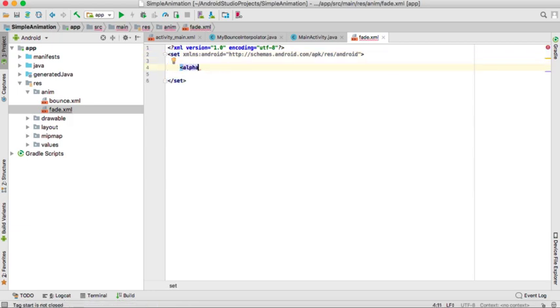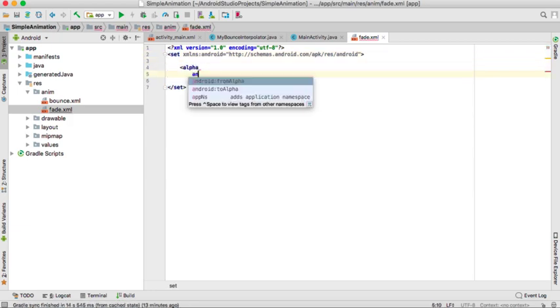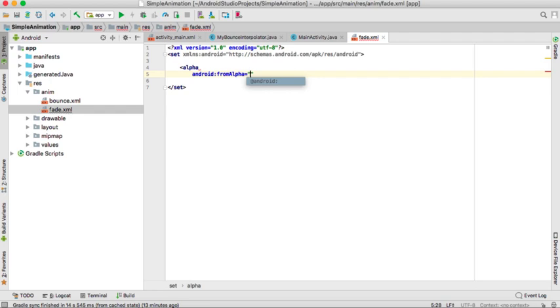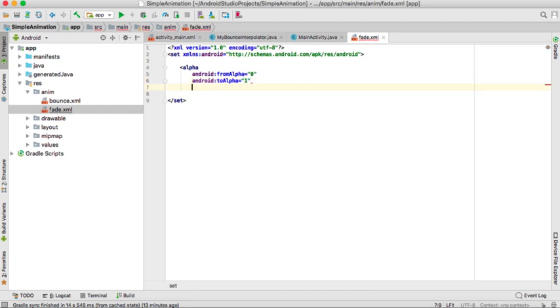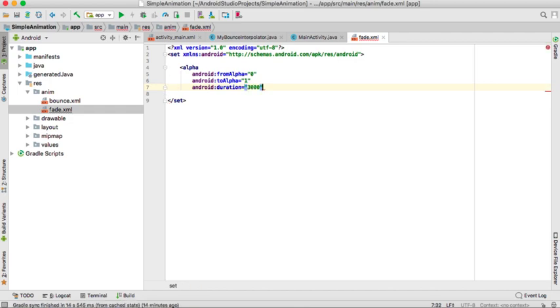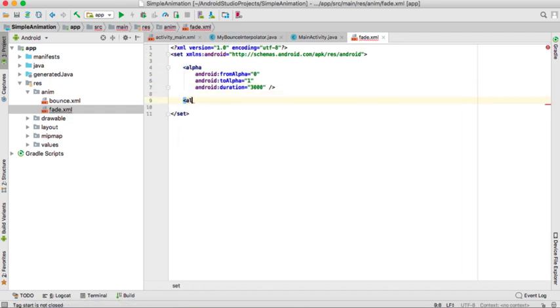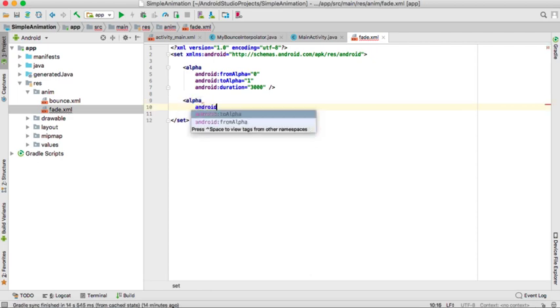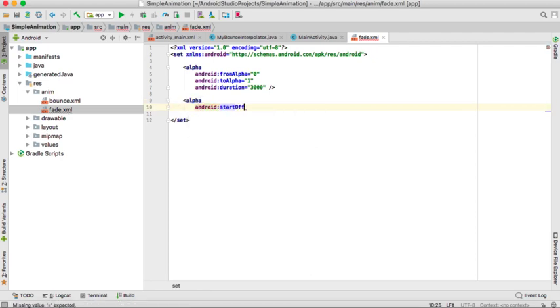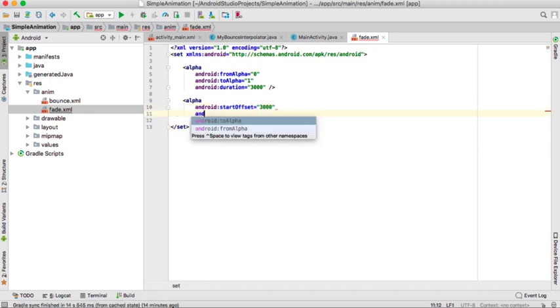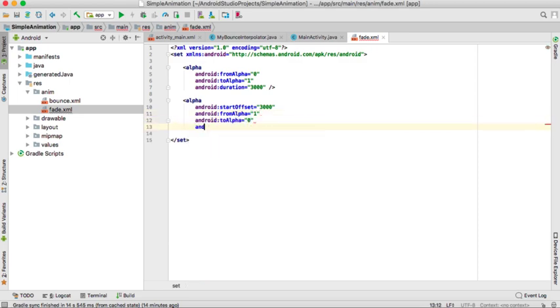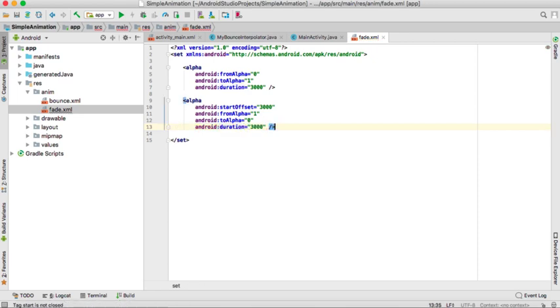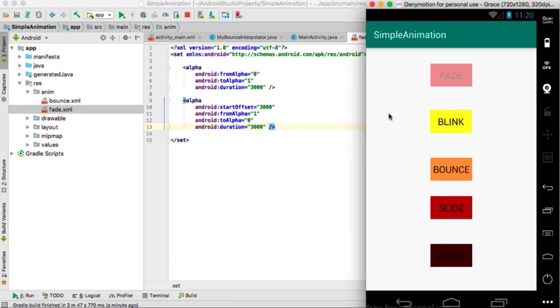So we change the alpha. The beginning value will be 0 and the end will be 1 and duration it will take about 3 seconds. We'll add another alpha and we put an offset there which will be also 3 seconds, and you to start at 1 and finish at 0. And also we'll add a duration of 3 seconds. So when we check you can see it's fading there.